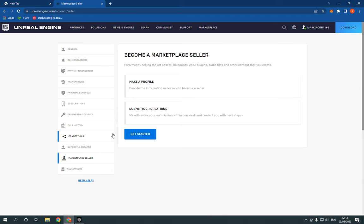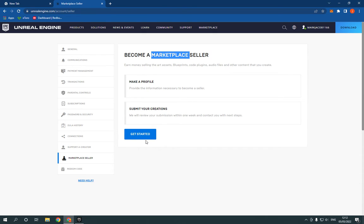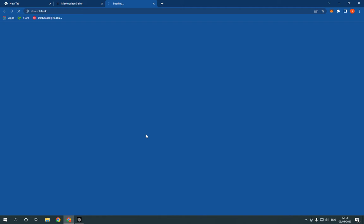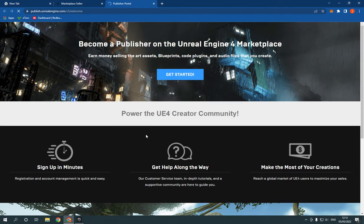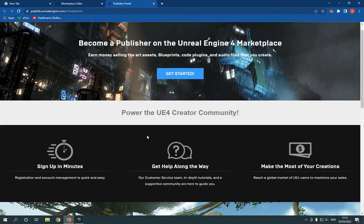you can see you will find 'Become a Marketplace Seller' here. From this page you can become a marketplace seller easily just by clicking on get started. After you click on get started, you will be able